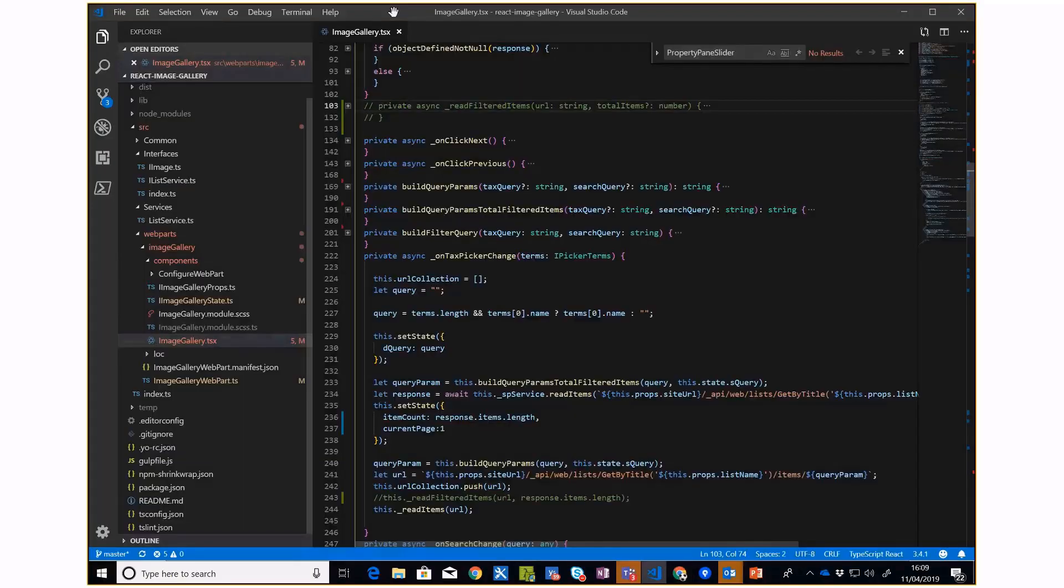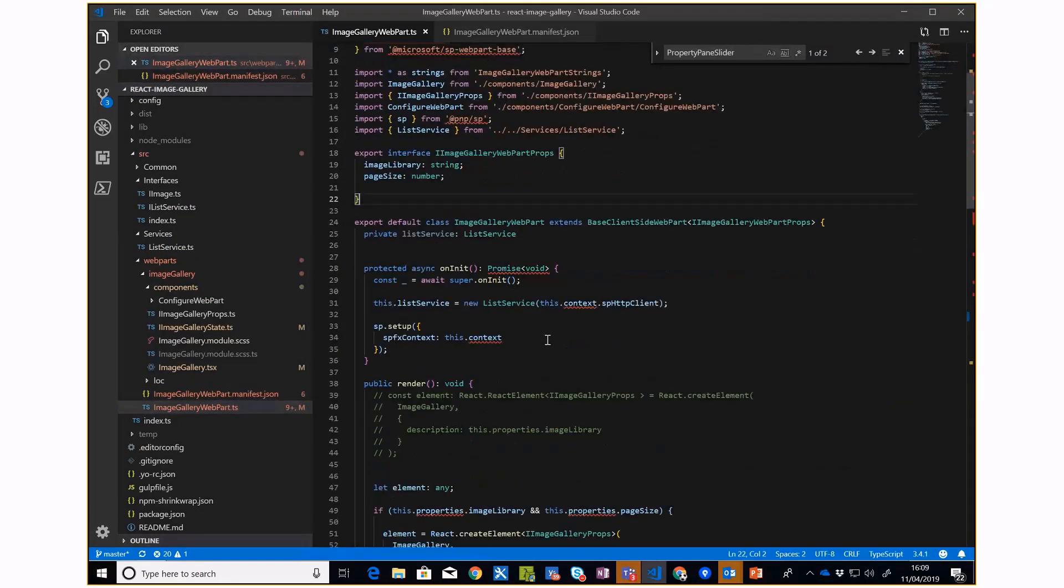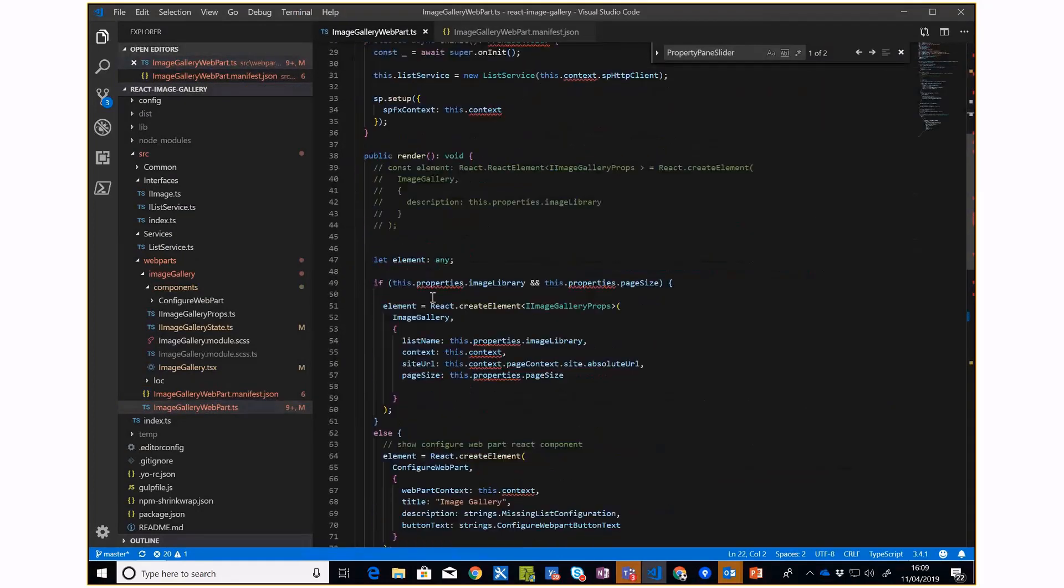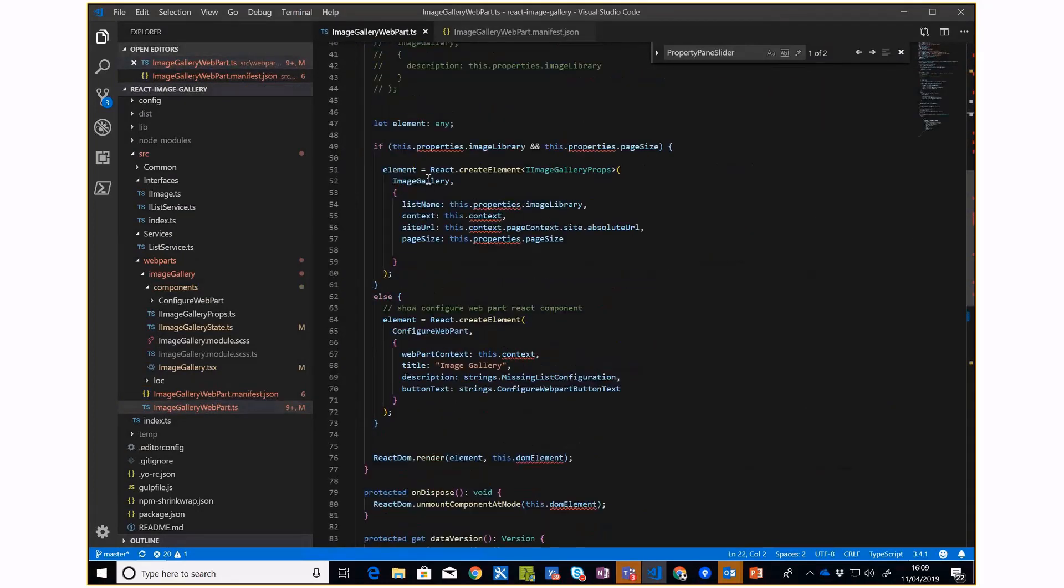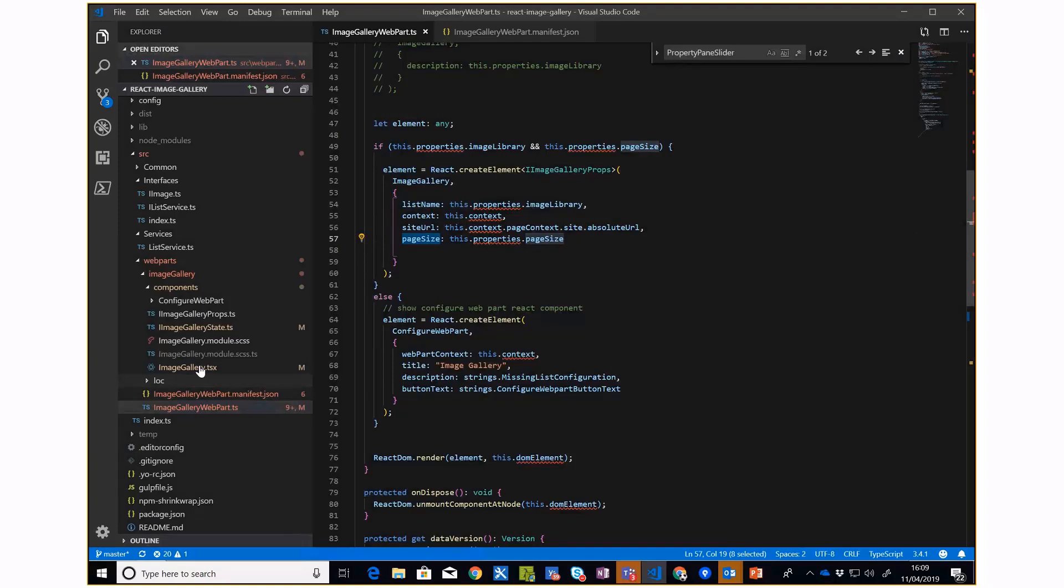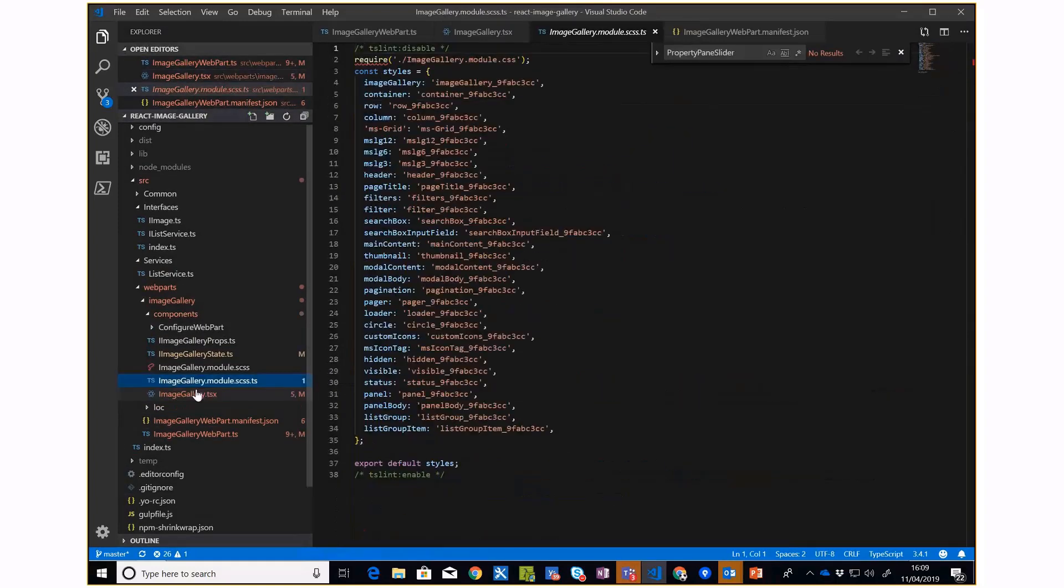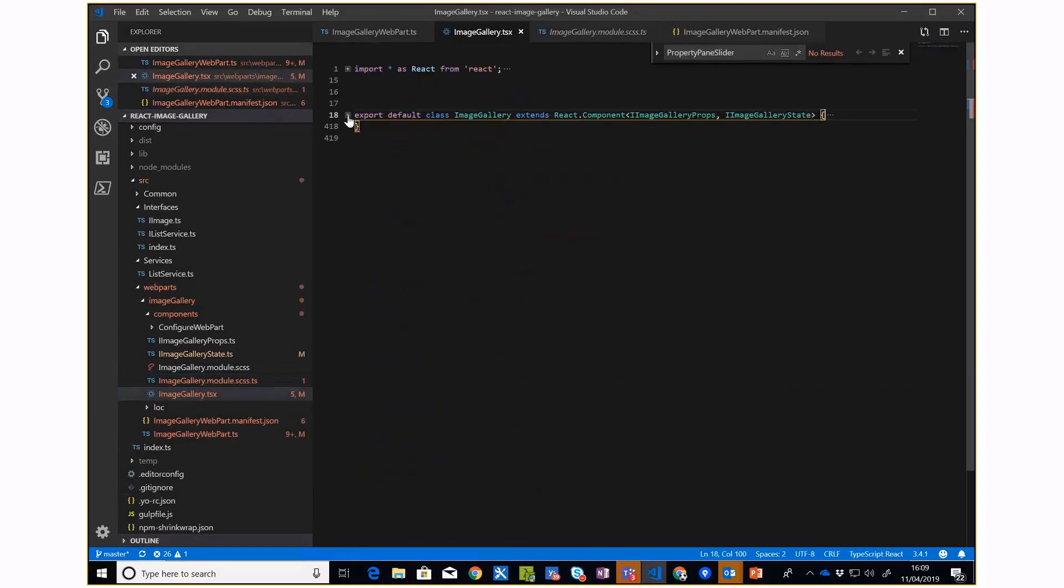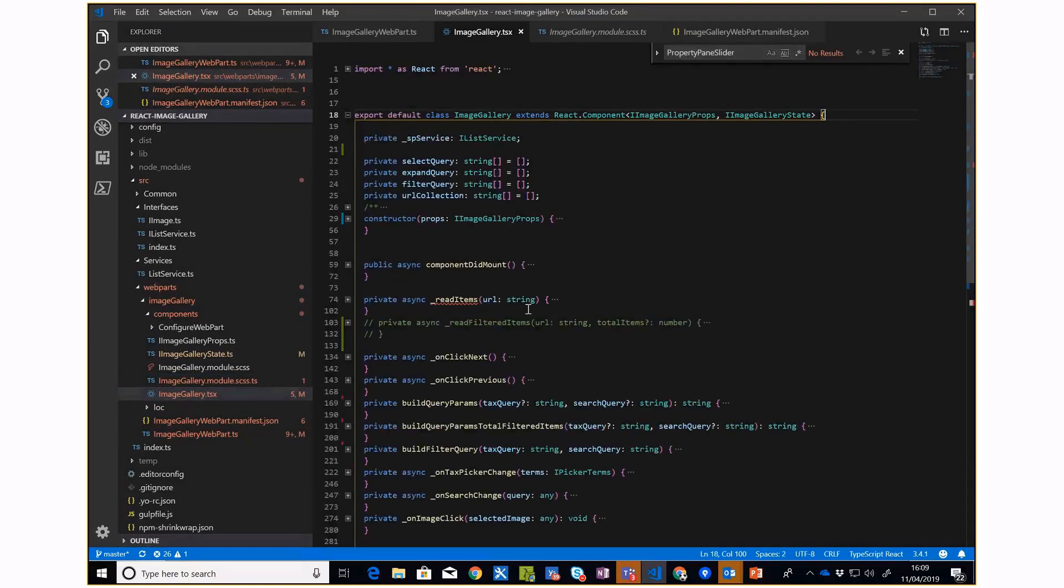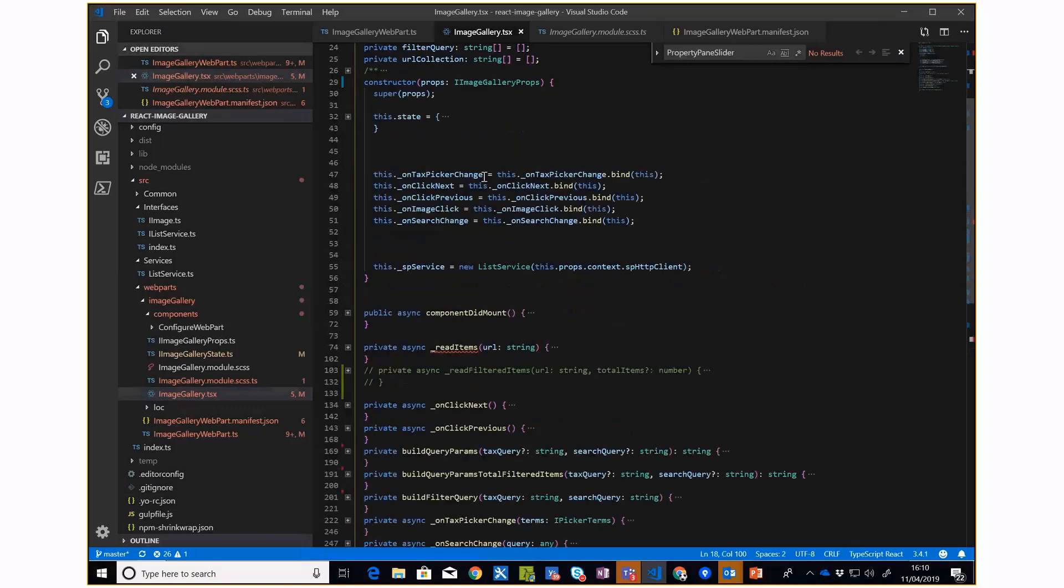I'm using a couple of properties like list name and page size. Once I've got these, I'm going to my main part which is the image gallery. There are a couple of things here I can quickly show you.